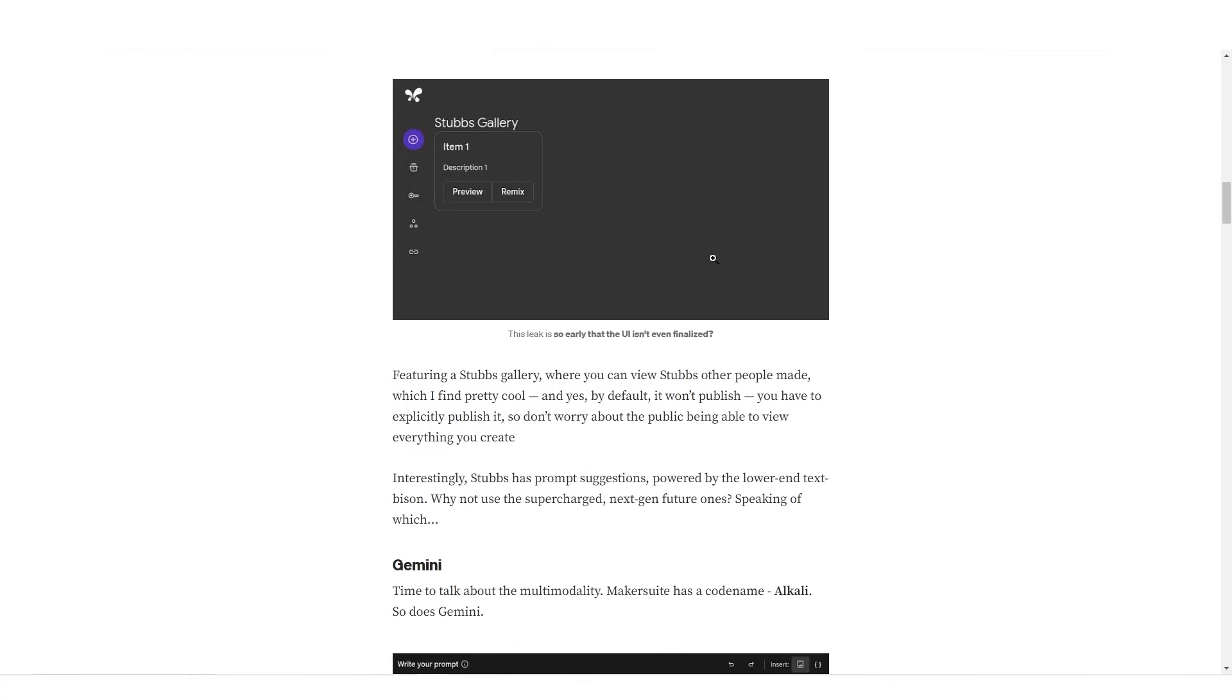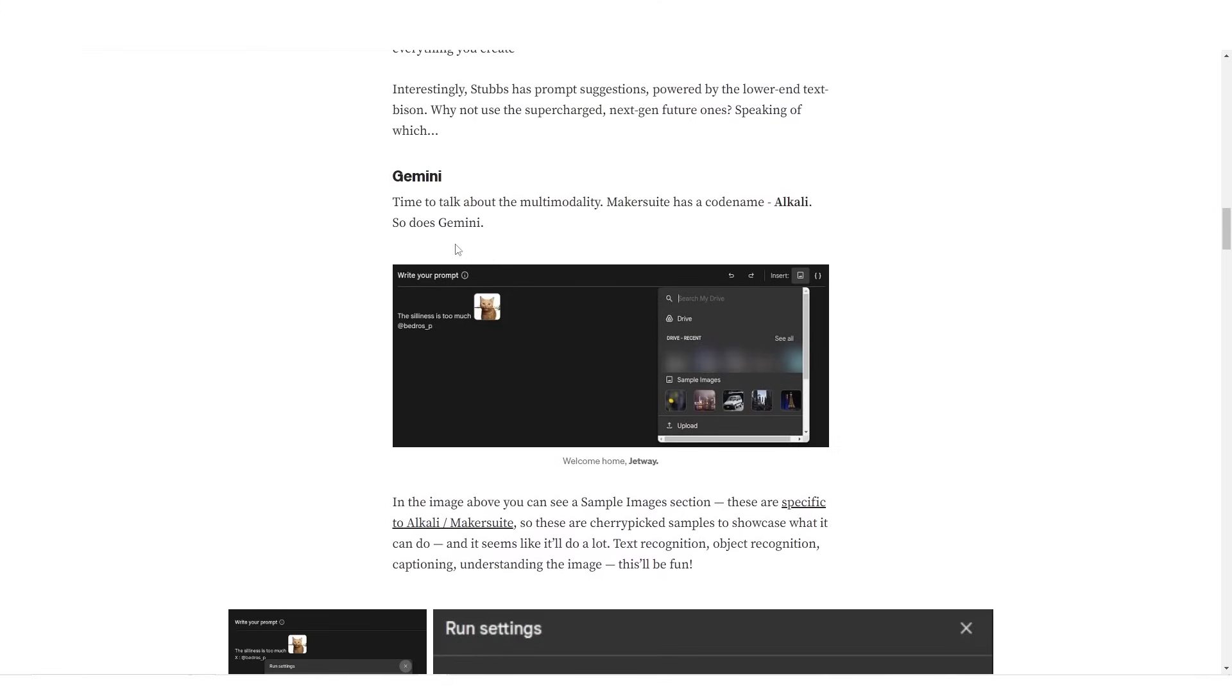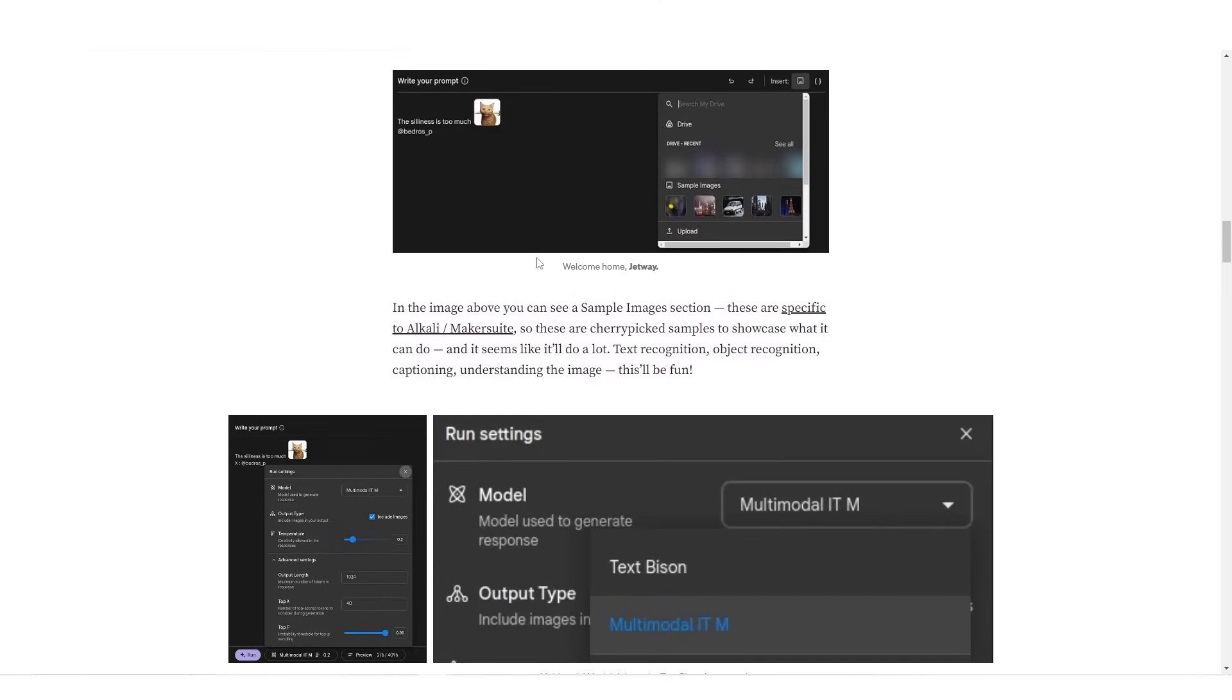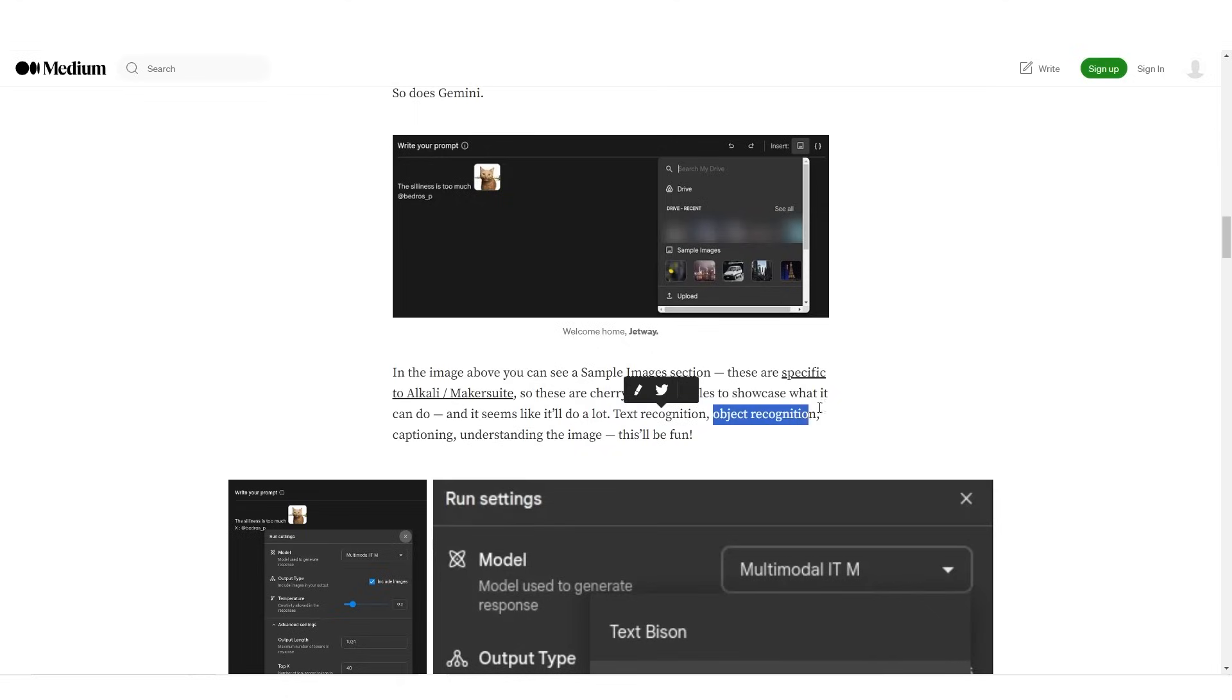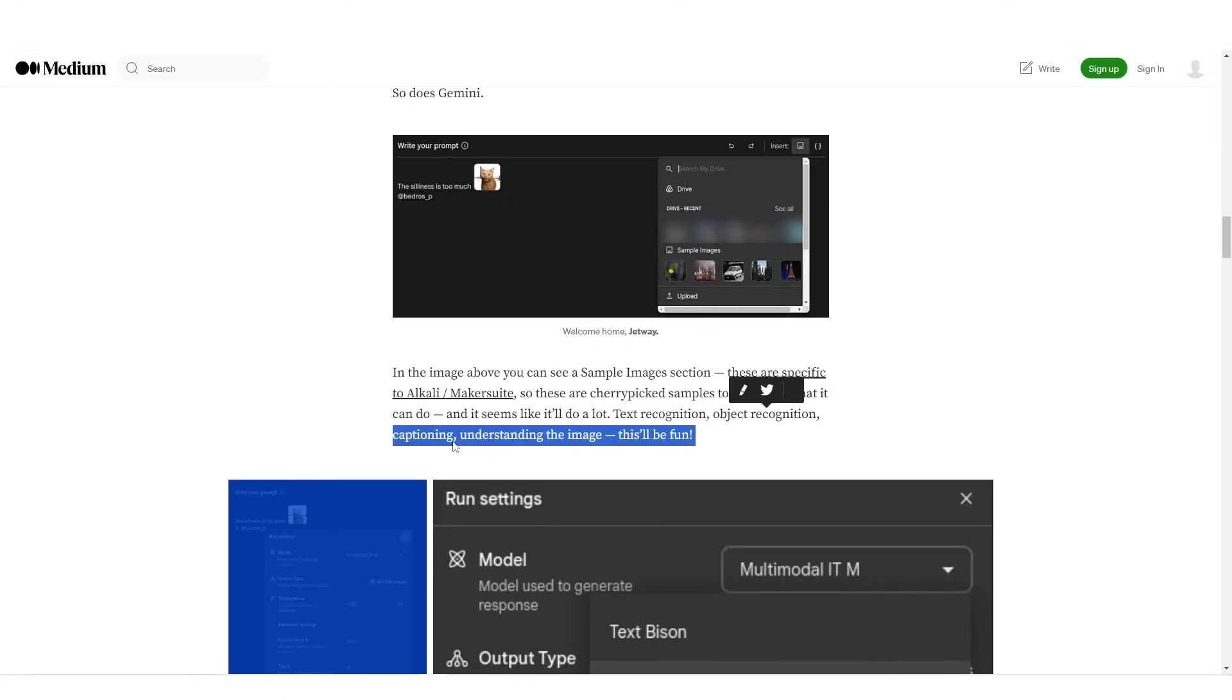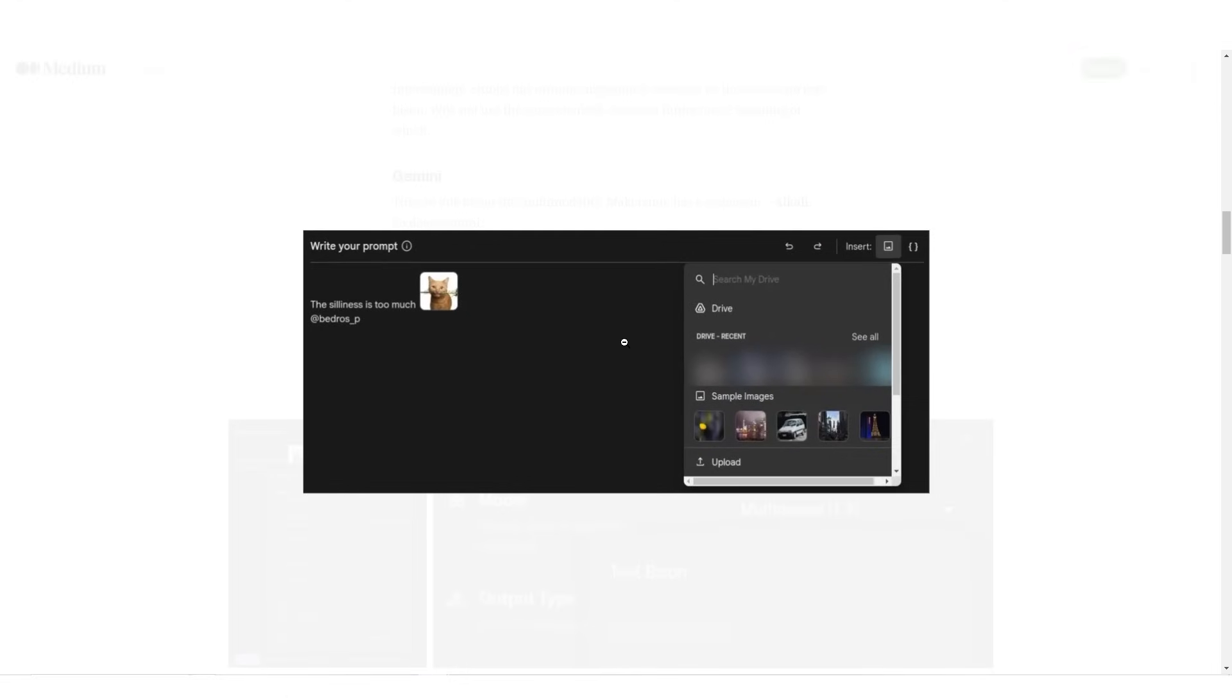Now of course Gemini, it says time to talk about the multimodality. Maker Suite has a code name Alkali, so does Gemini. In the image above you can see a sample section, and these are specific to Alkali slash Maker Suite. So these cherry-picked samples showcased what it can do, and it seems like it will do a lot. So it says text recognition, object recognition, captioning, and understanding the image.